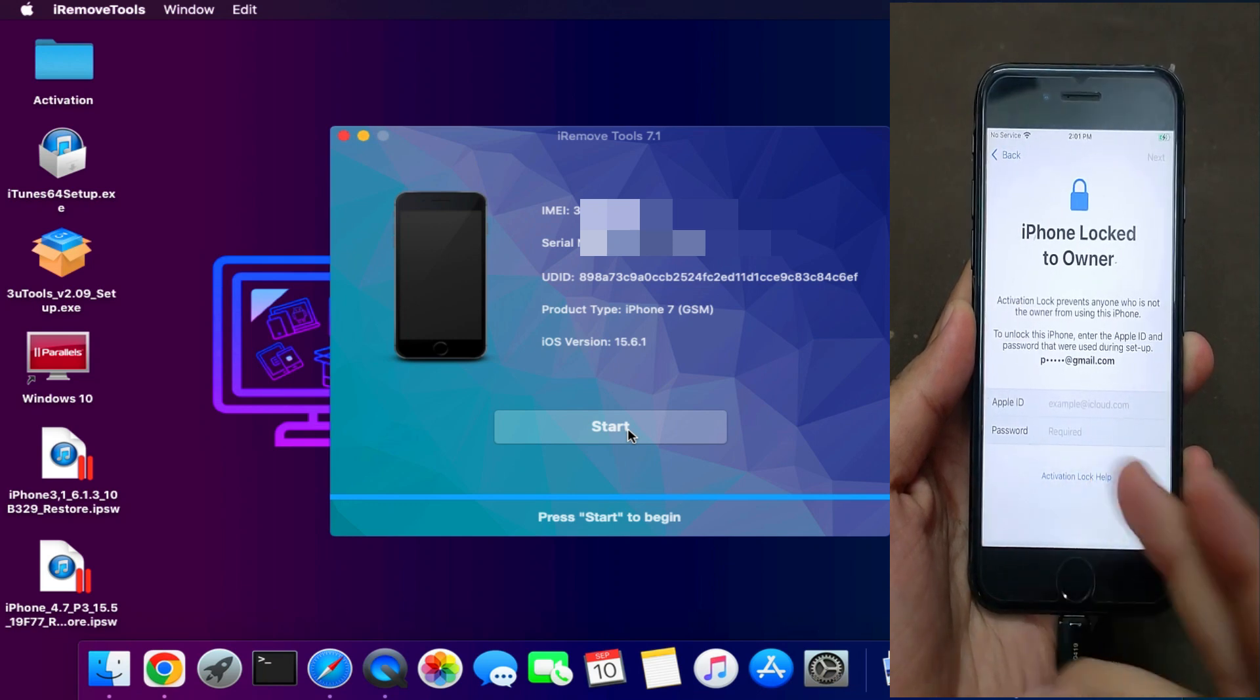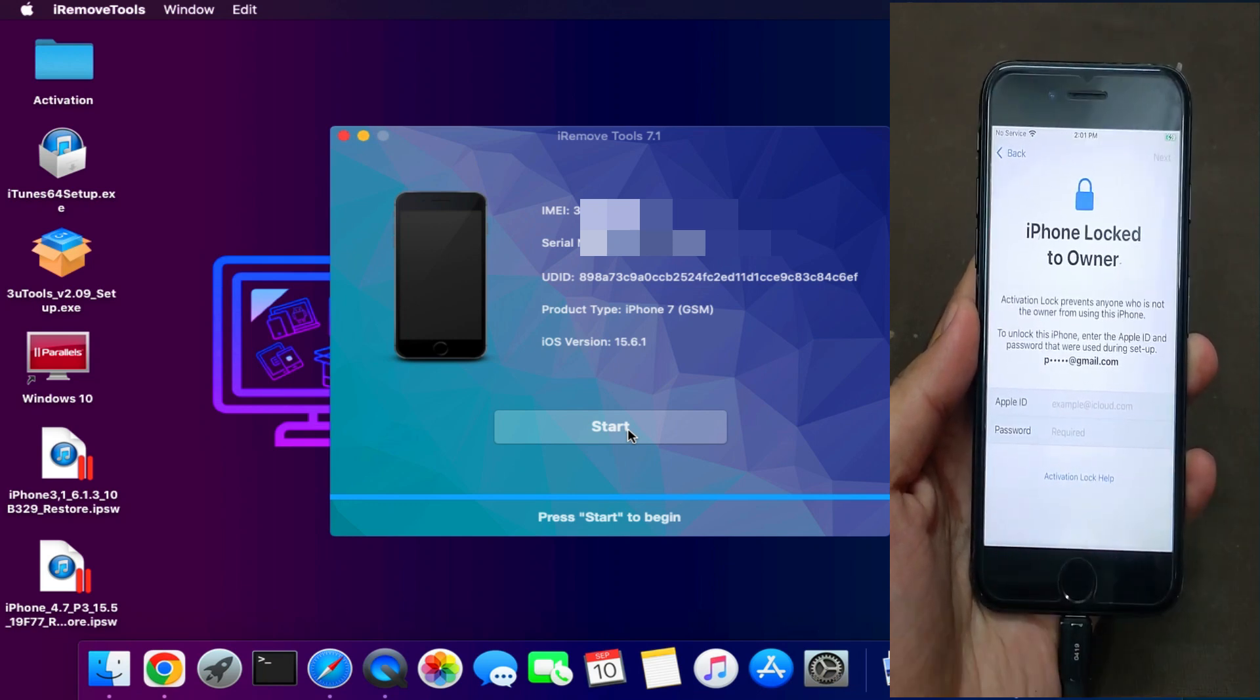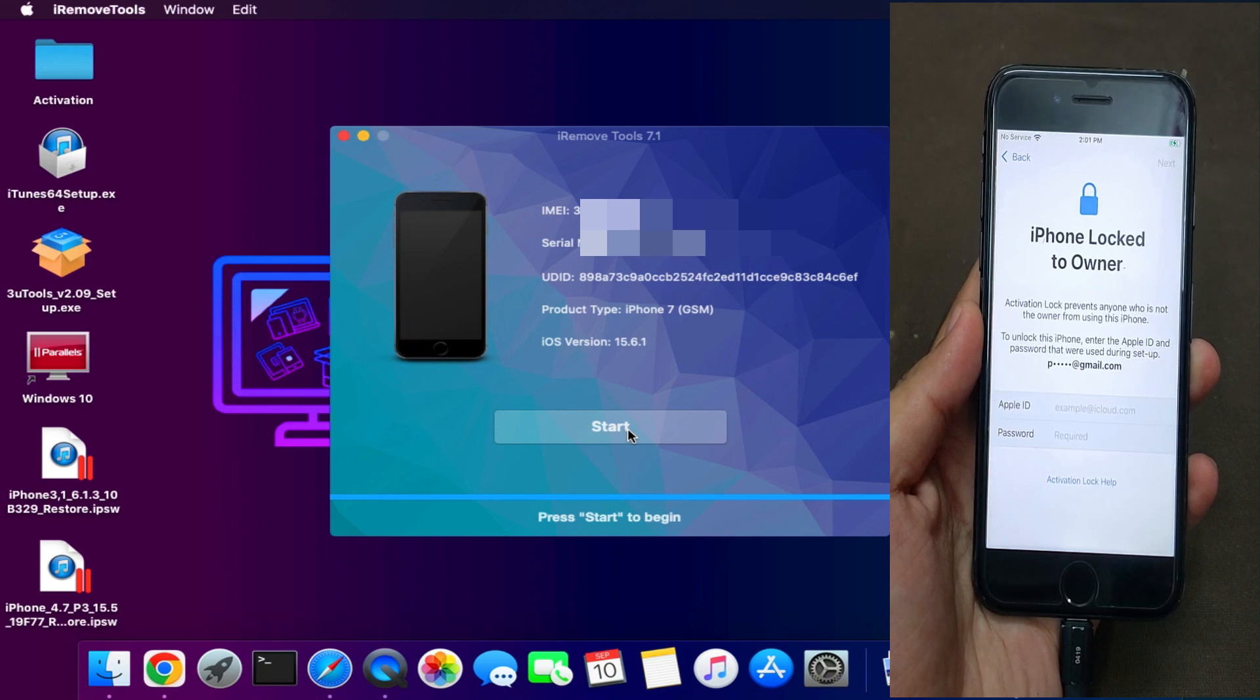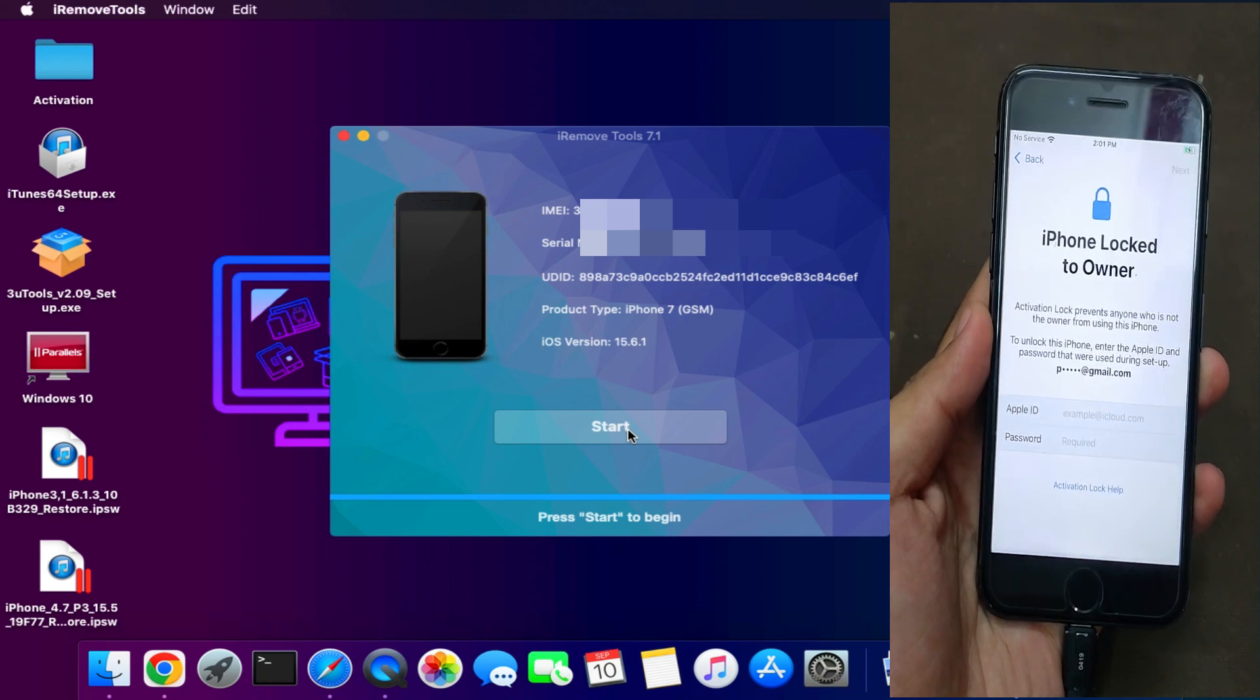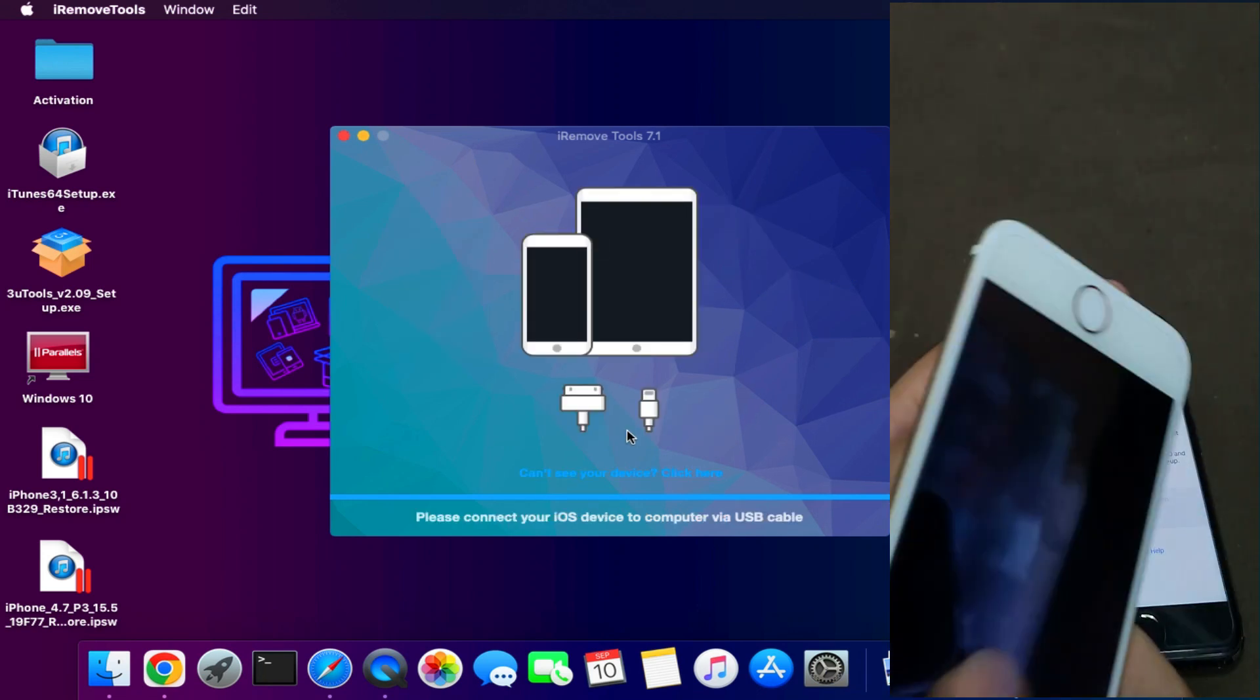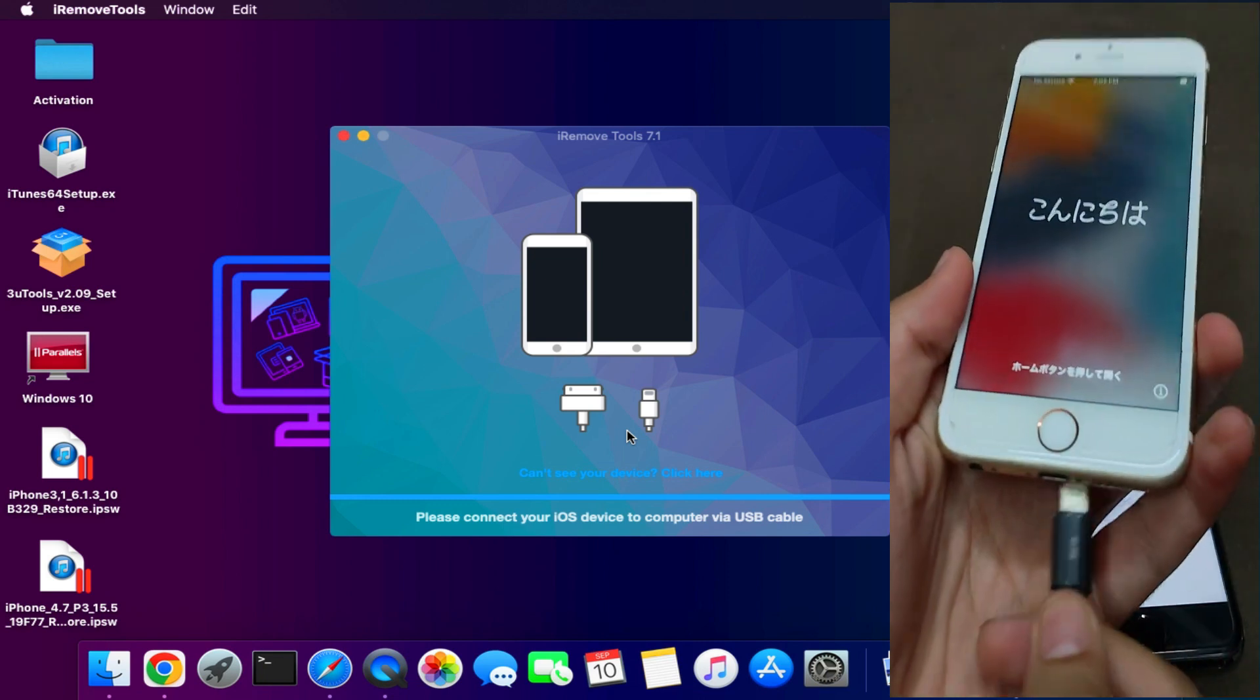But in your case it will first check the compatibility of the device, like your device is not blacklisted or SIM lock. It is supported or not. So it will check that and after that you can make payment or register your device.